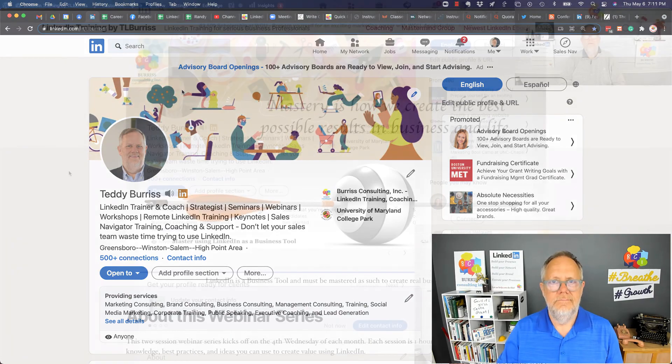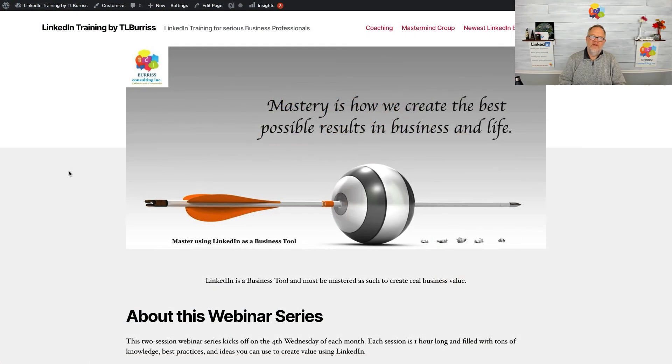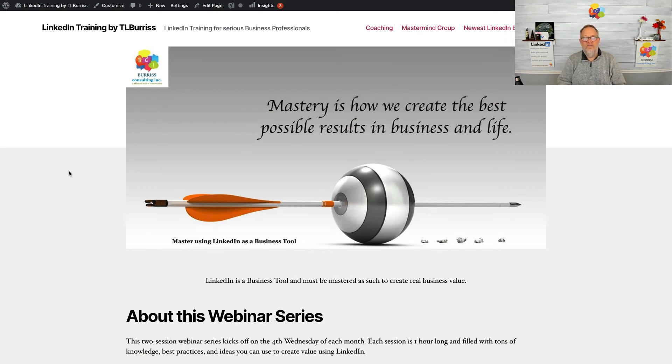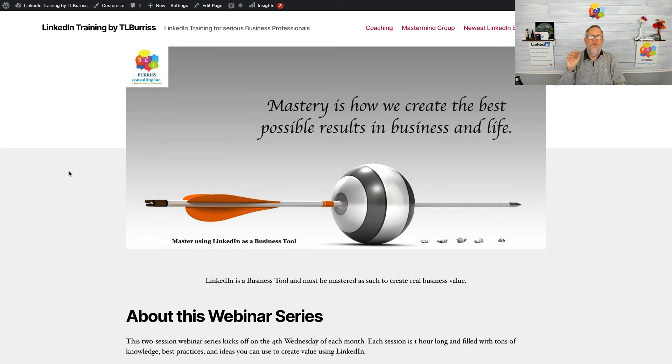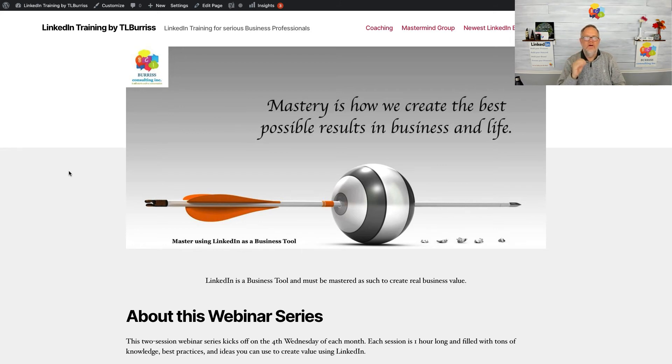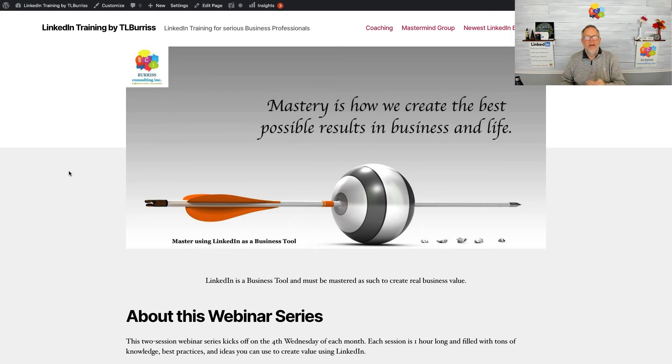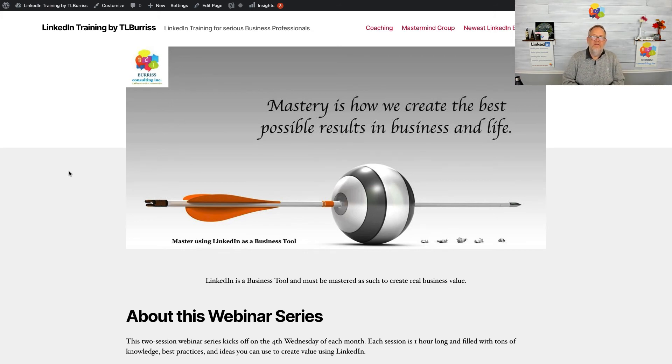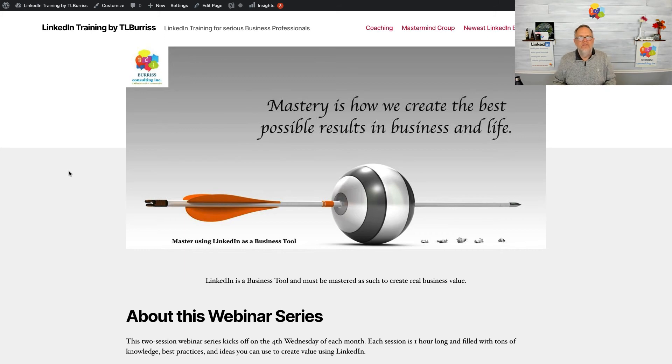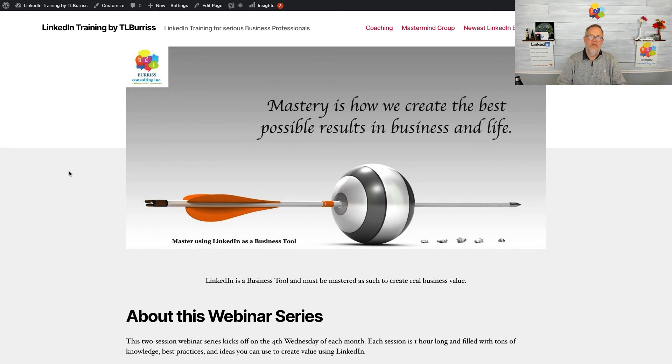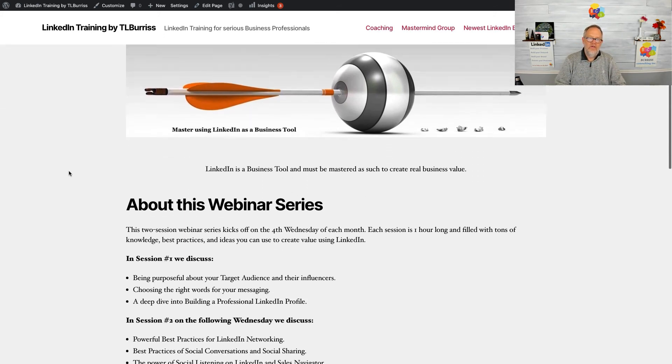Before you go, let me share with you a new program I put together. This is a webinar series—two group webinars with bonuses. These are really focused on business professionals who want to quickly get into some of the best practices, tactics, and philosophies of using LinkedIn, purposely focusing on their business goals.